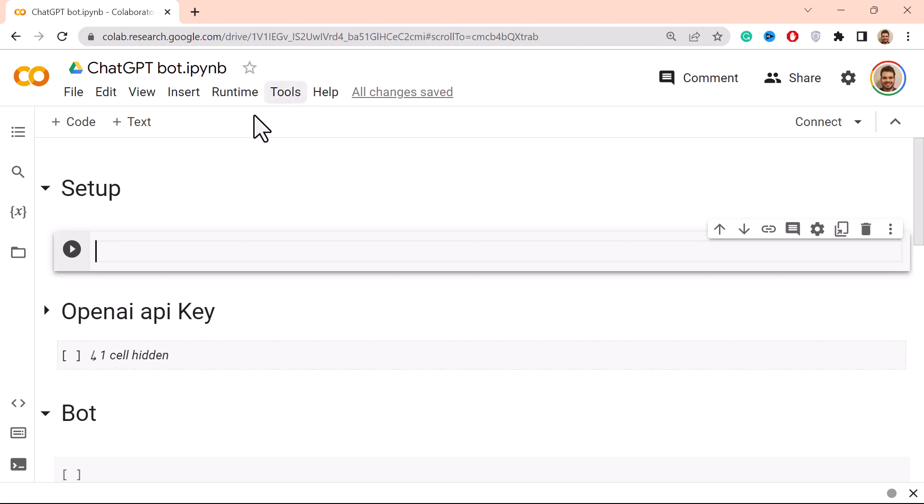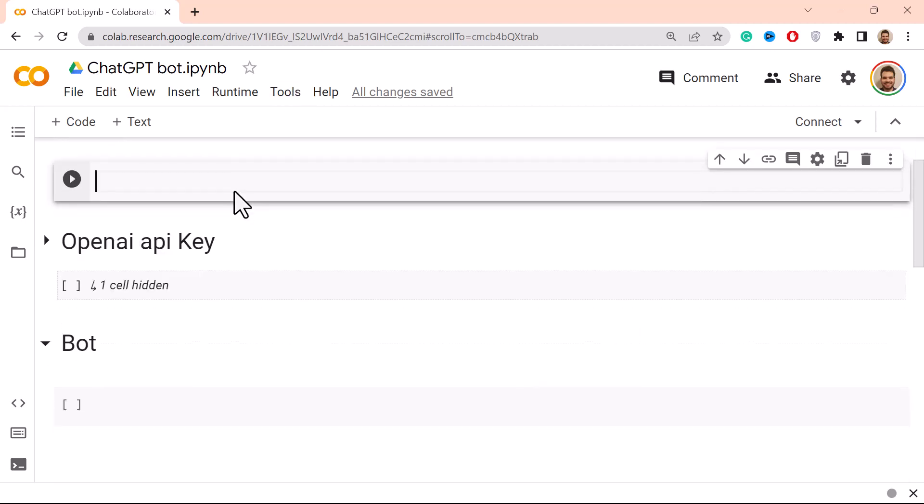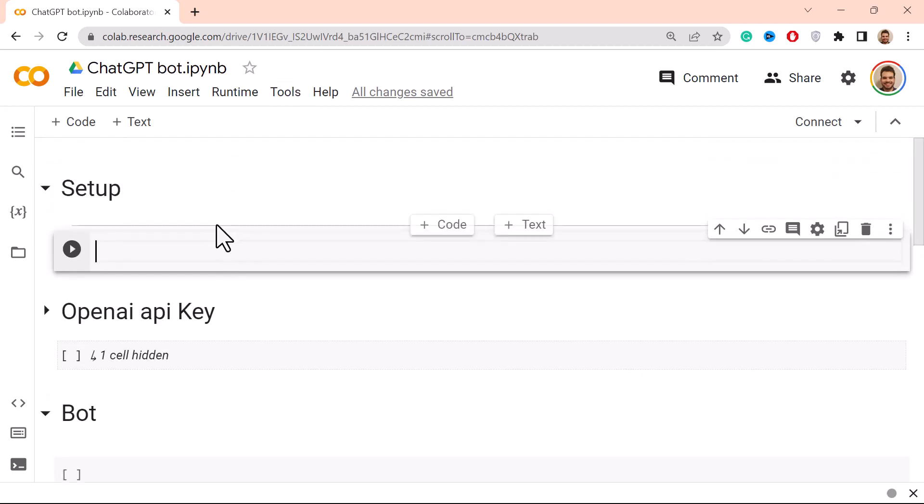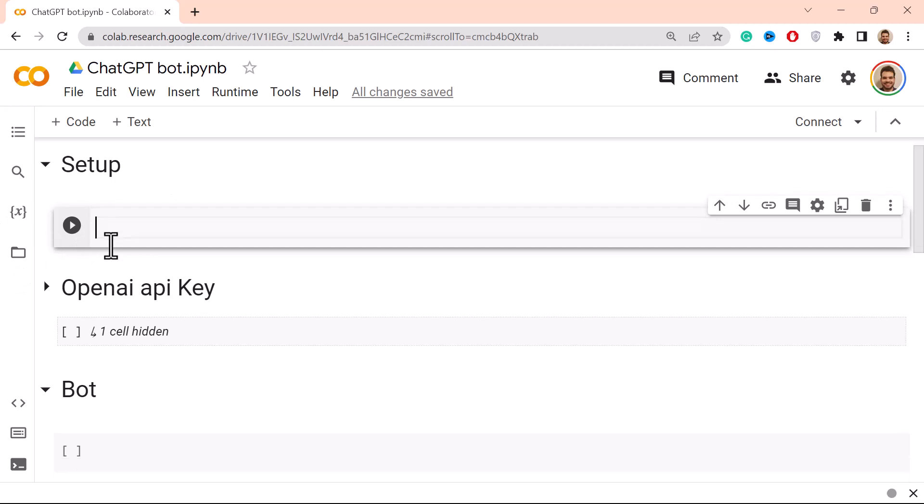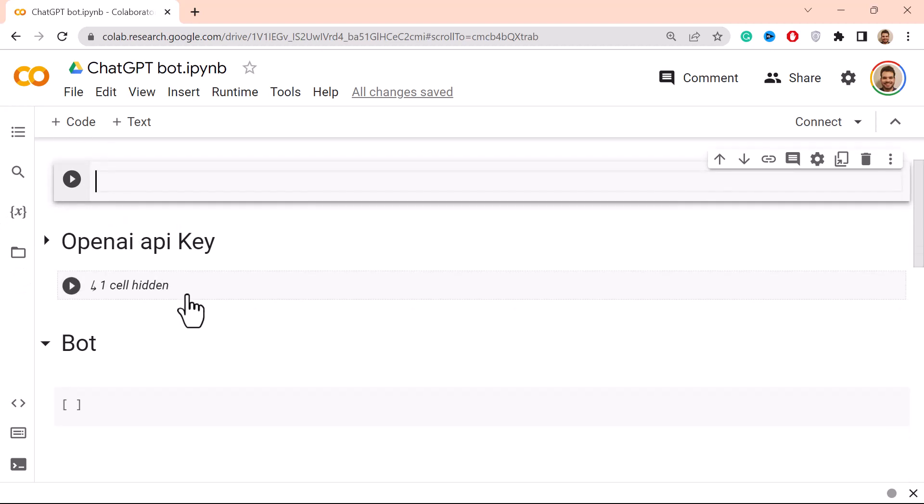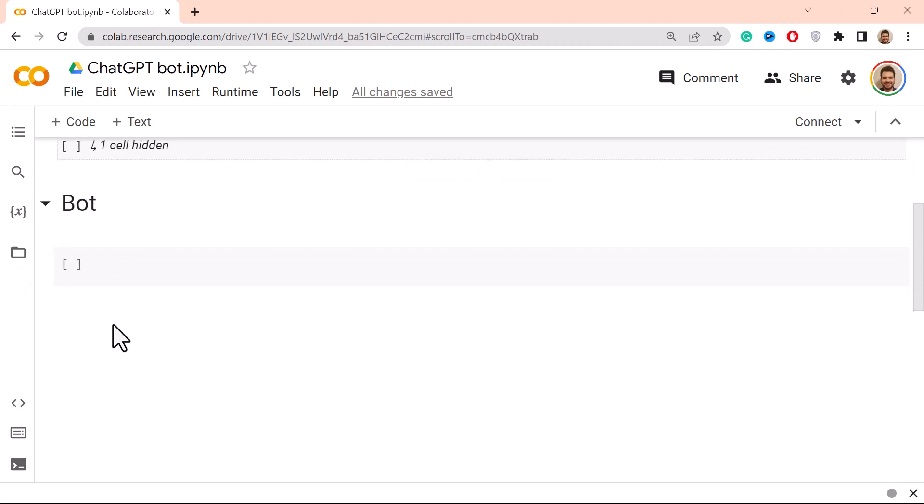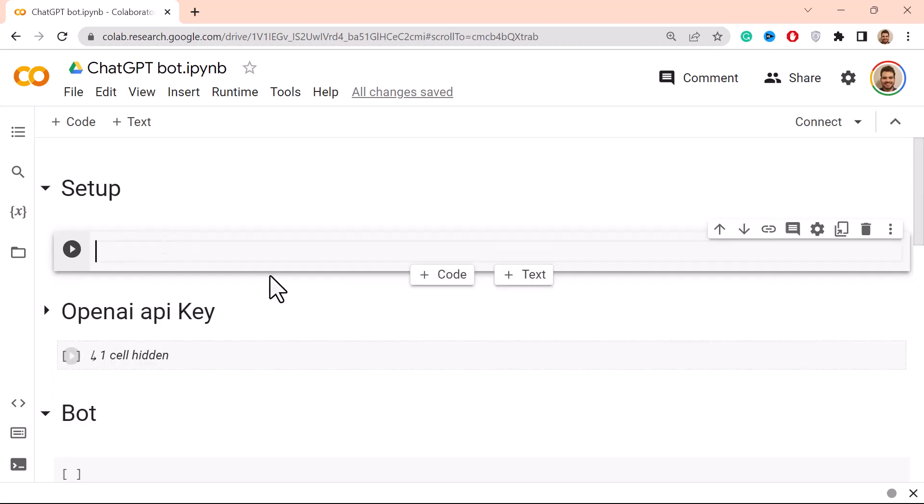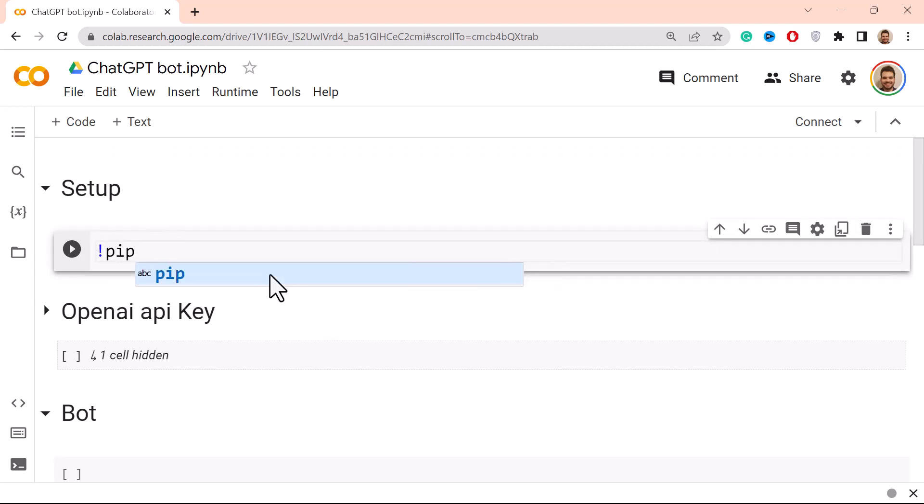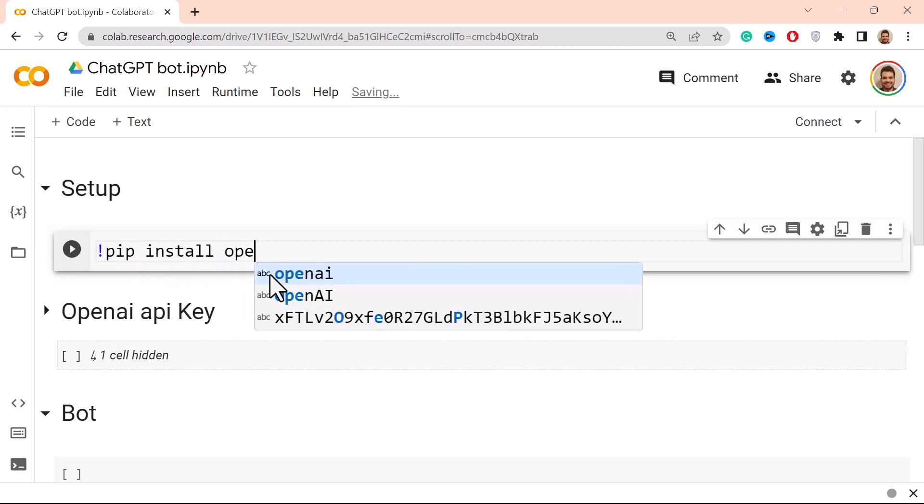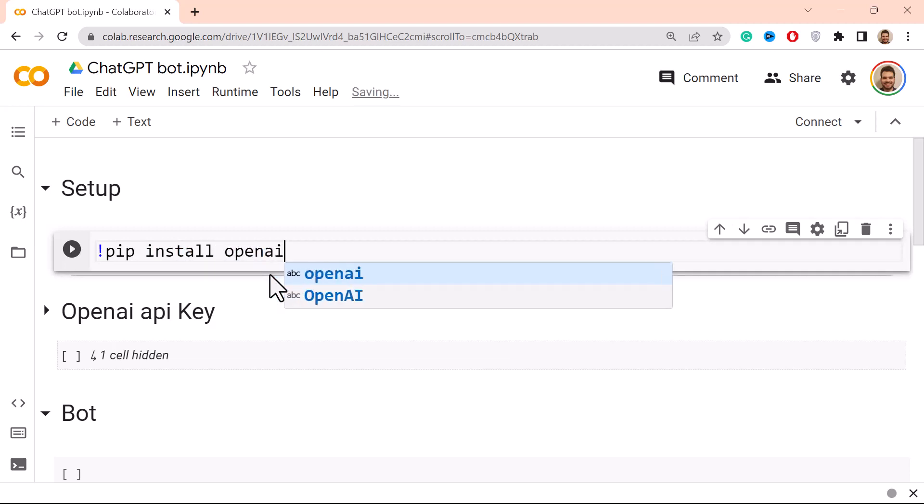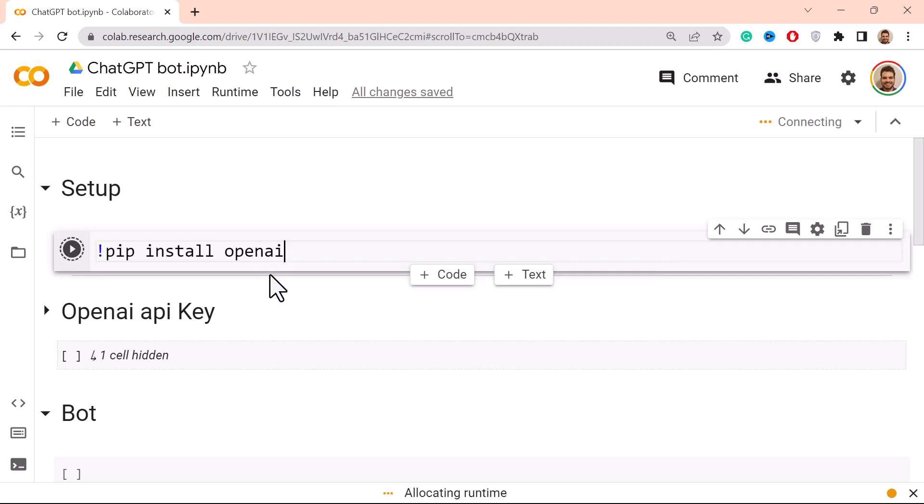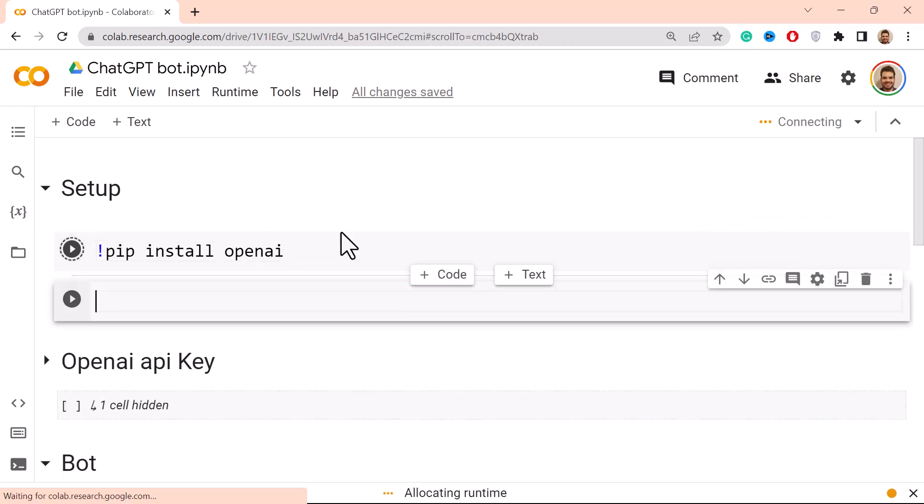And I'm going to kick it off with the setup. I need to install the OpenAI library, so pip install openai. And here you go, let me do Ctrl+Enter. And then I'll also need to import the library.